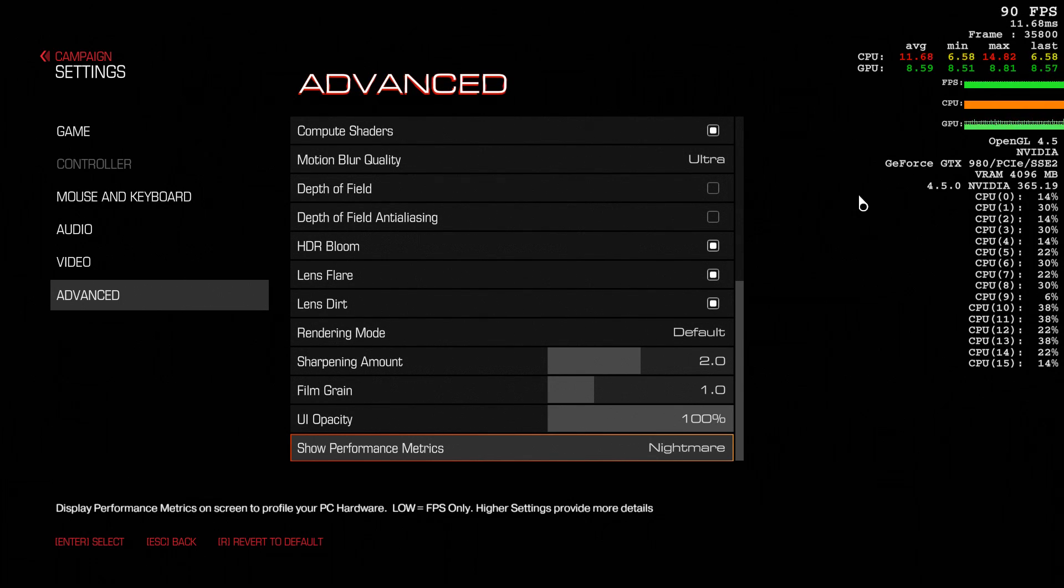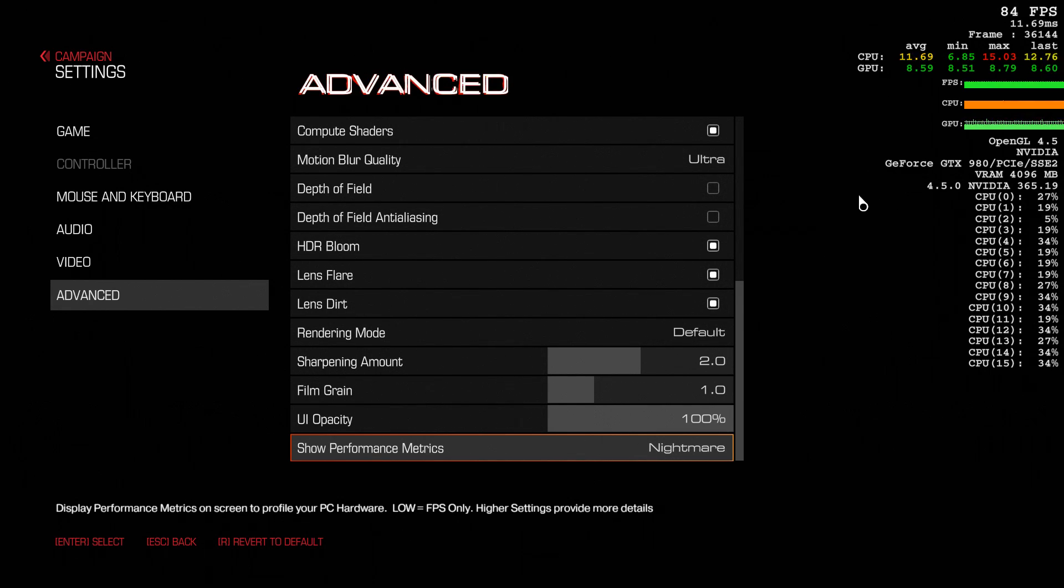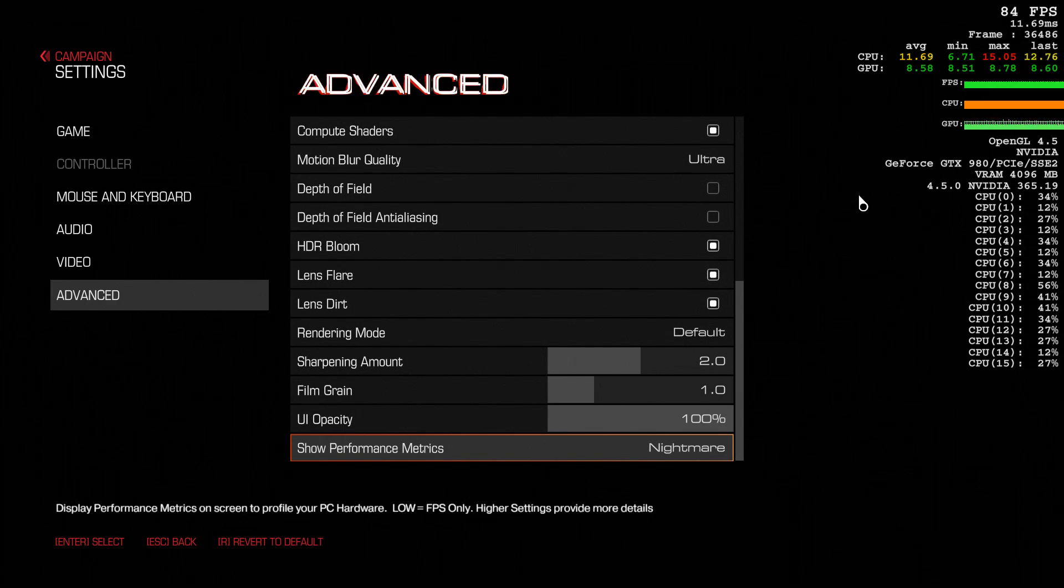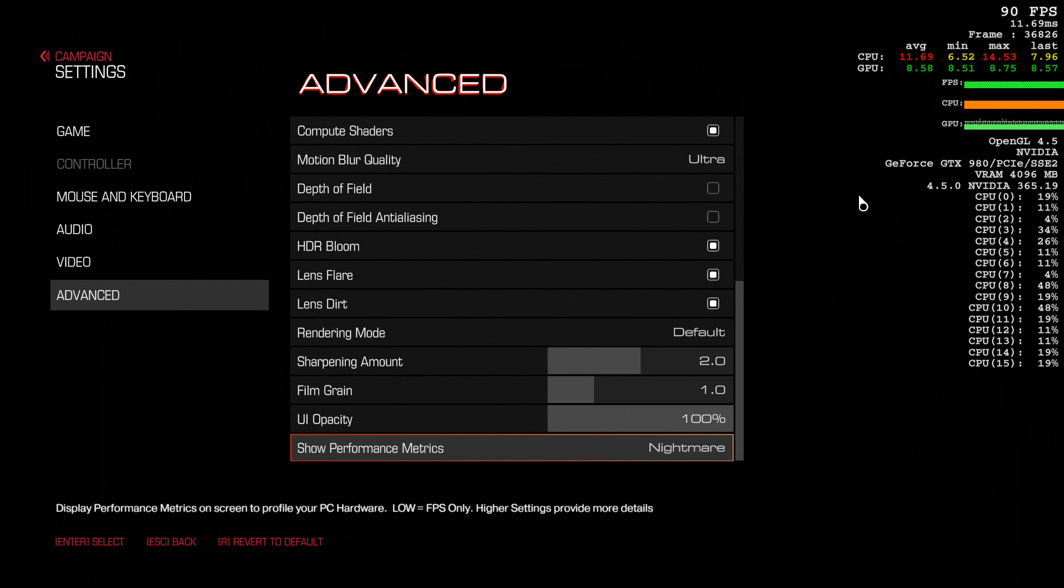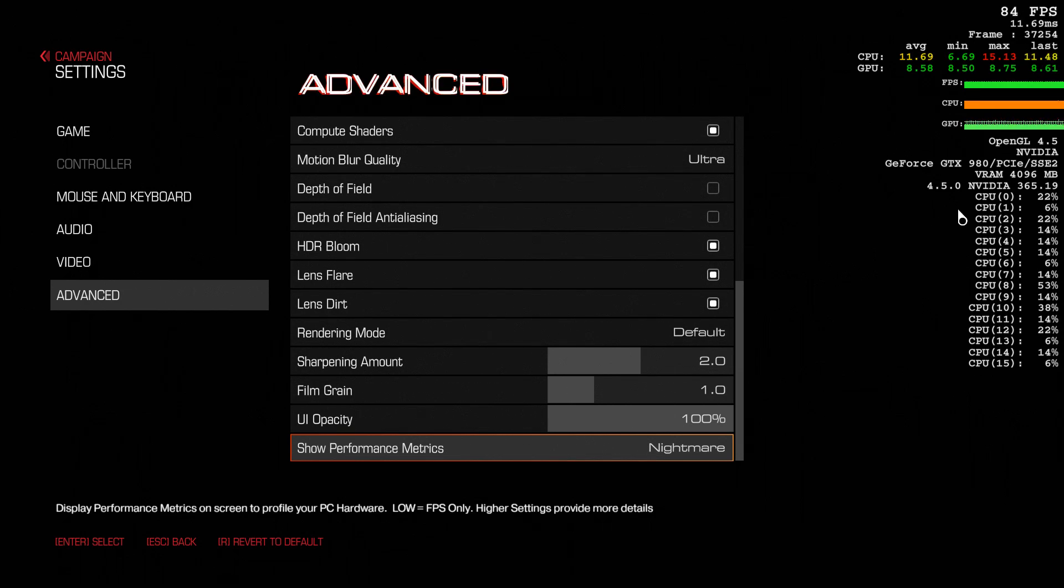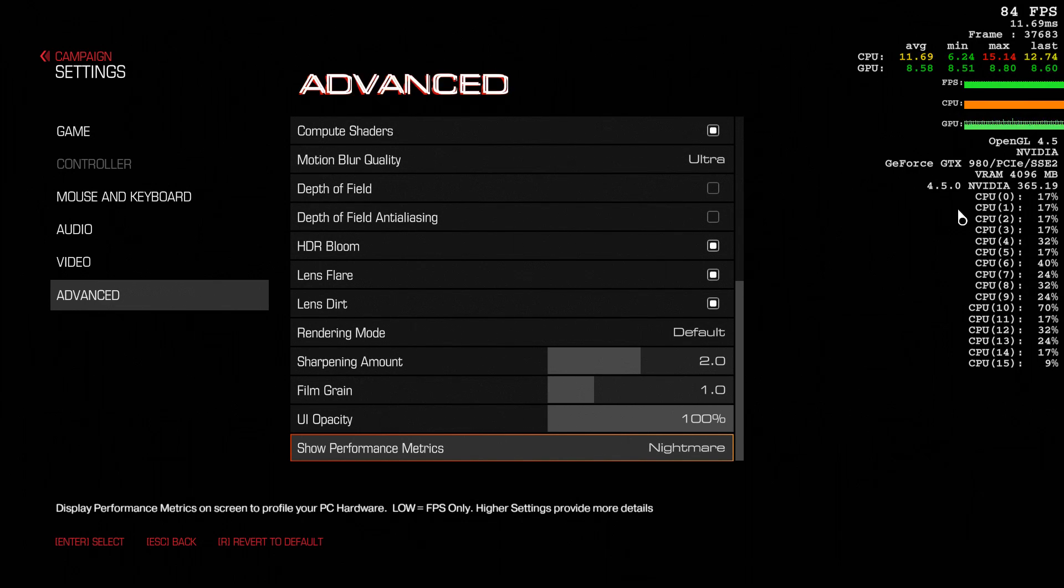One thing about it though that I don't quite understand is that I'm using three GTX 980s in SLI, but according to the metrics here, it's only reading one of them, I guess. So I don't know what's up with that. Maybe the game is not ready for SLI.